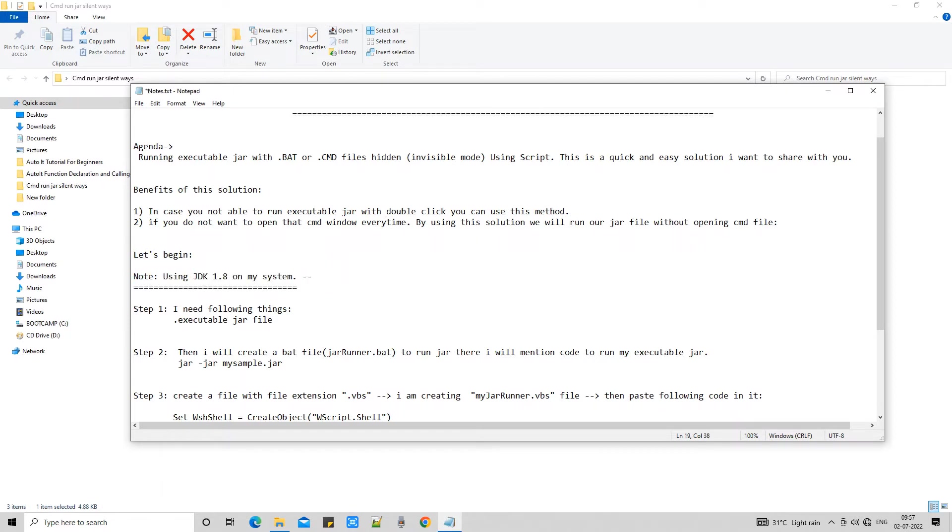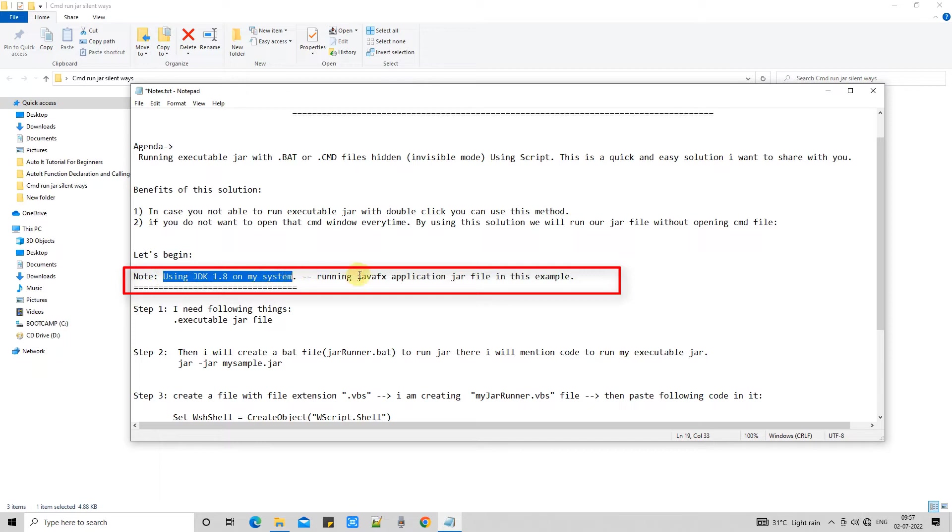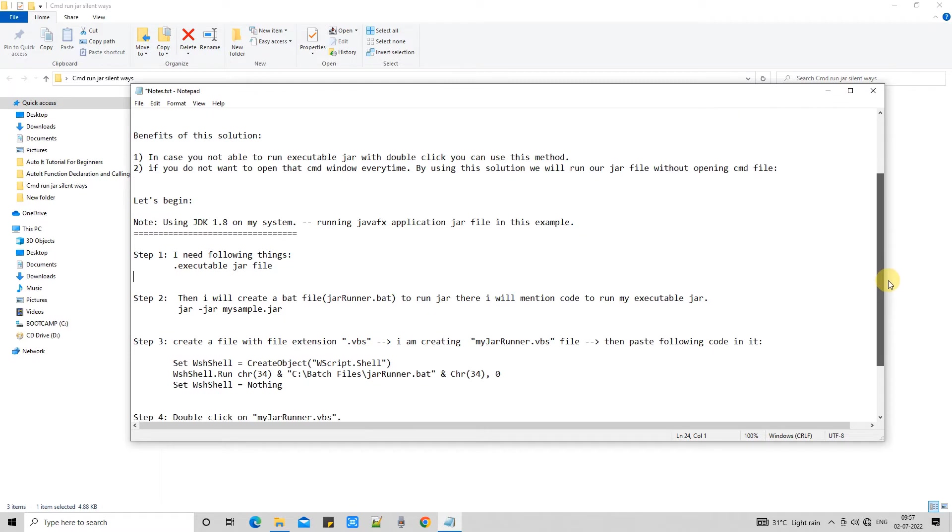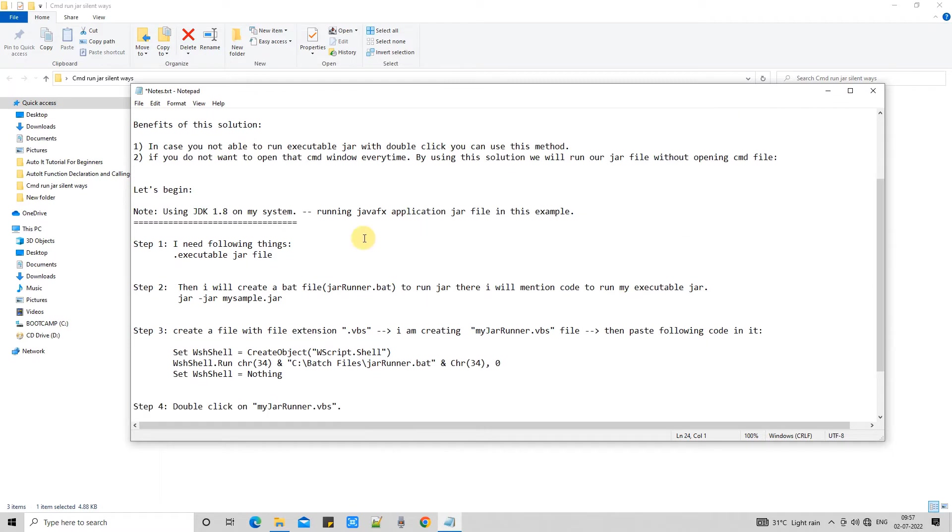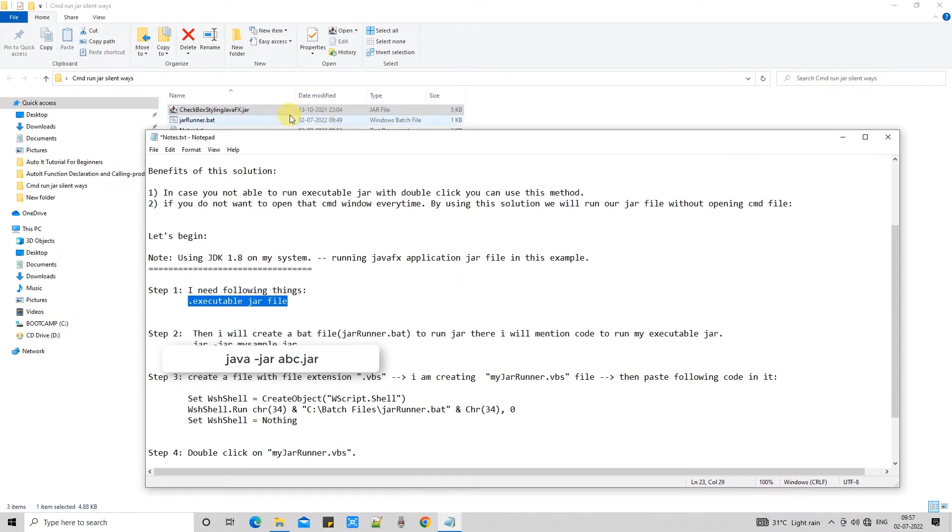So first important thing is I have built my javafx project with JDK 1.8 which is installed on my system. So I have this executable jar ready for use. And in the step 2 I have created a bat file. And in the bat file I have given the command to run my jar file.